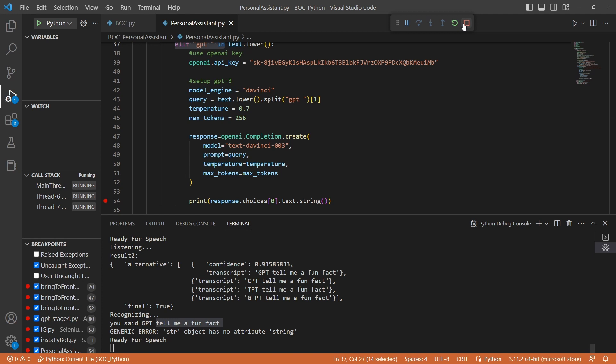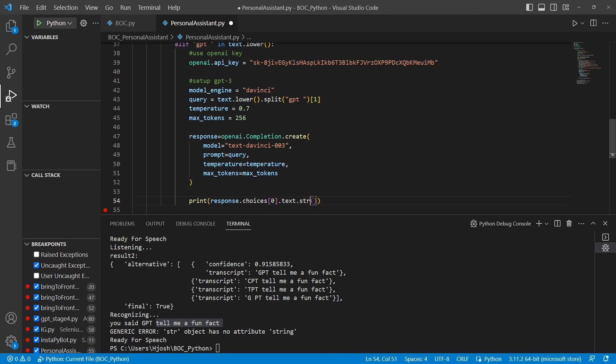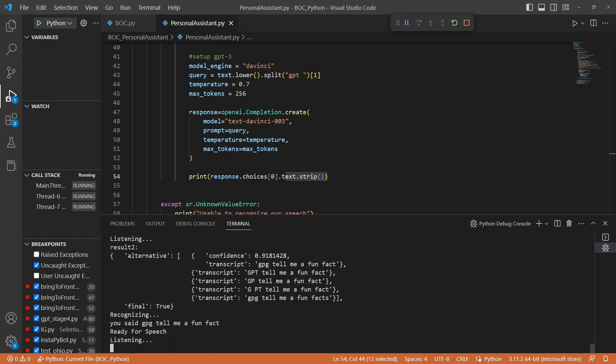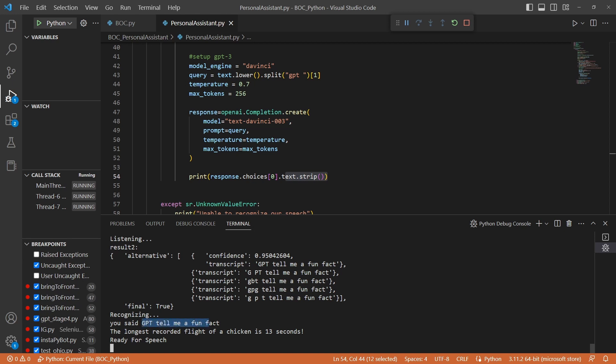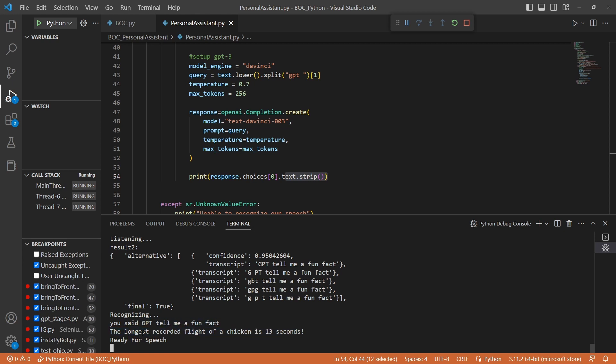This right here was not supposed to be string strip. GPT, tell me a fun fact. Okay, so now we were able in this time to get a response from GPT-3. The longest recorded flight of a chicken is 13 seconds. So now let's go ahead and use ChatGPT.